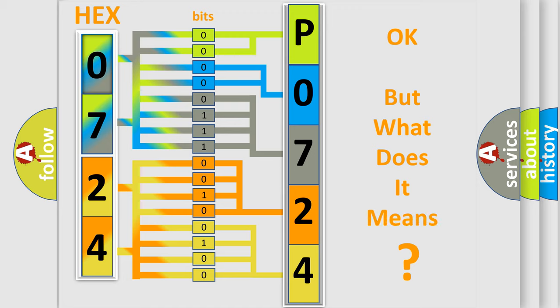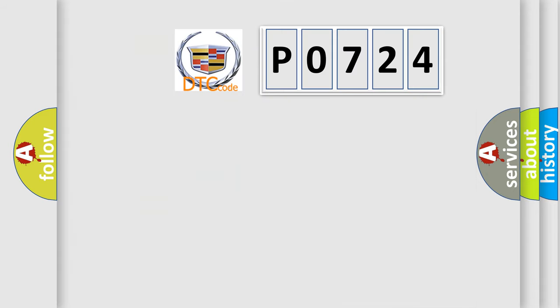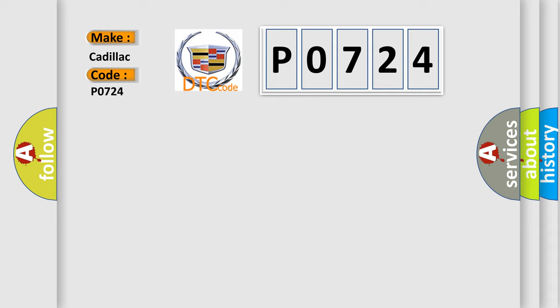The number itself does not make sense to us if we cannot assign information about what it actually expresses. So, what does the Diagnostic Trouble Code P0724 interpret specifically for Cadillac car manufacturers?